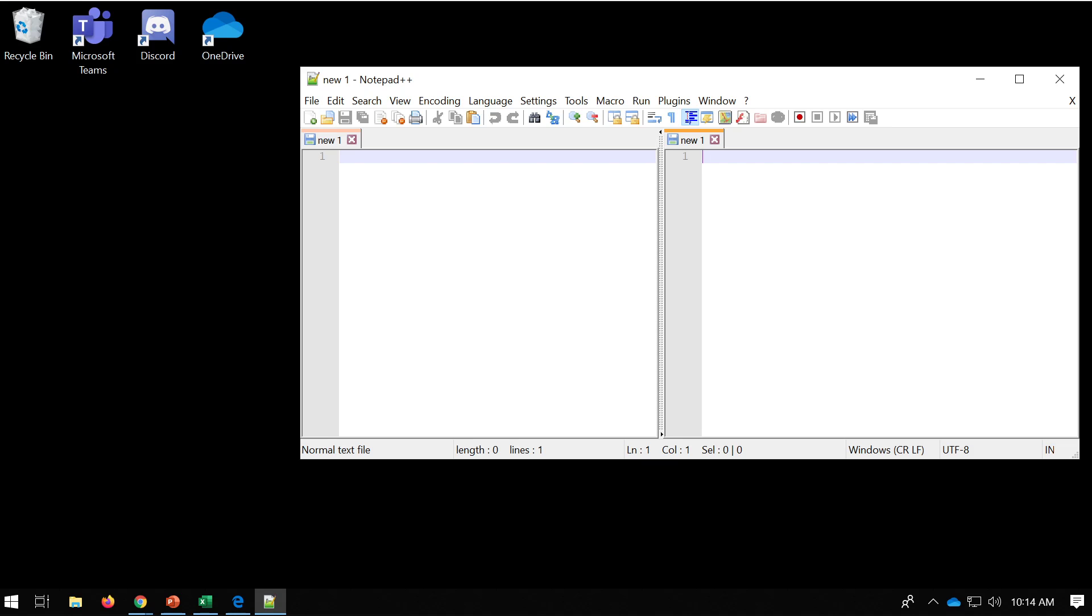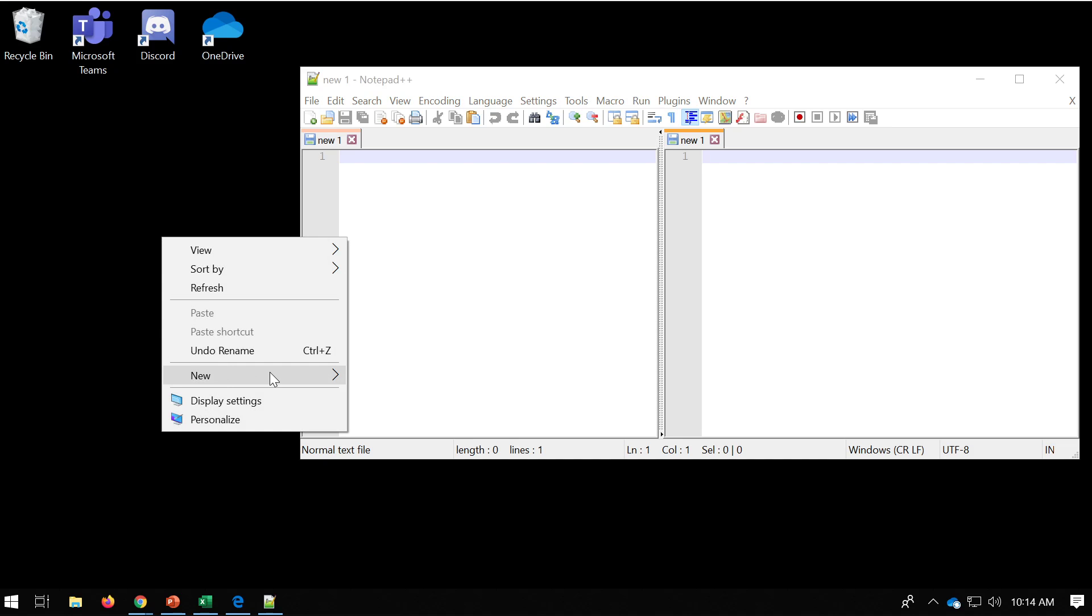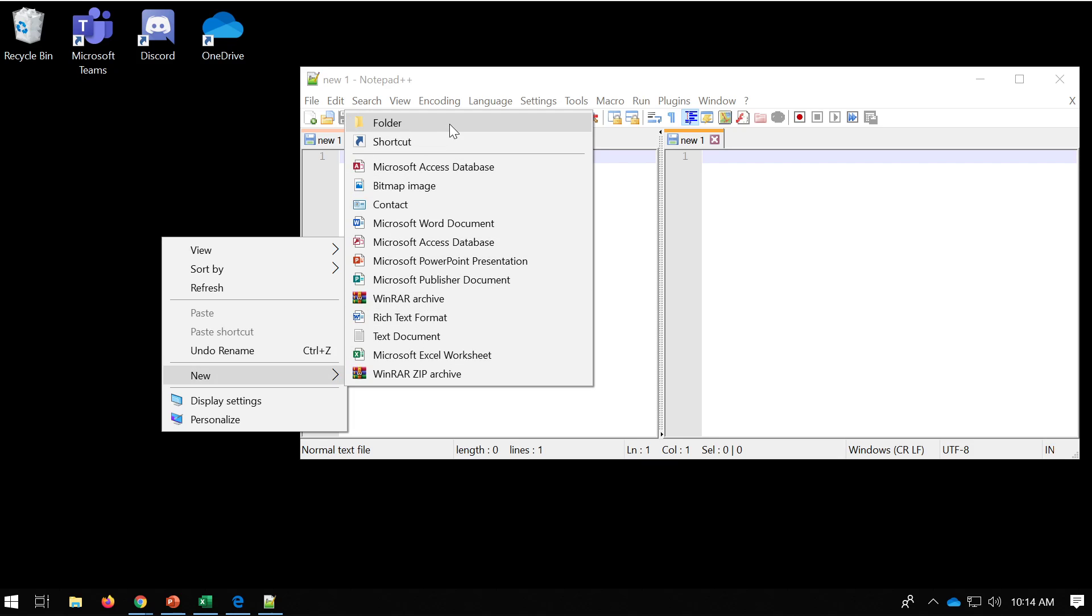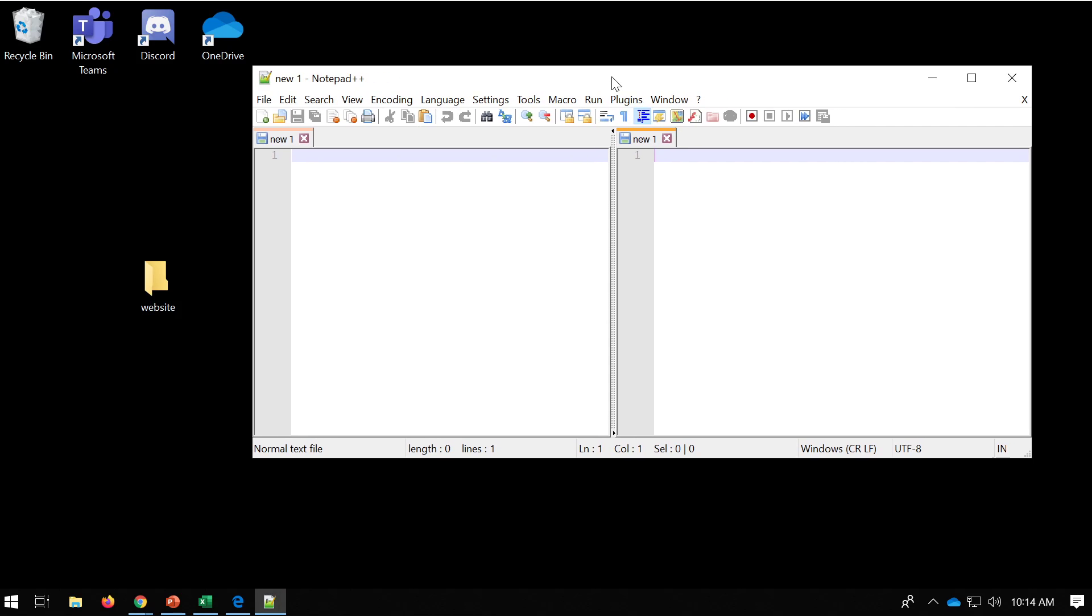So I'm going to go ahead and create a new folder for this website which I'm going to call 'website.' Okay, so that's just on the desktop. Okay, so now we're ready to go.